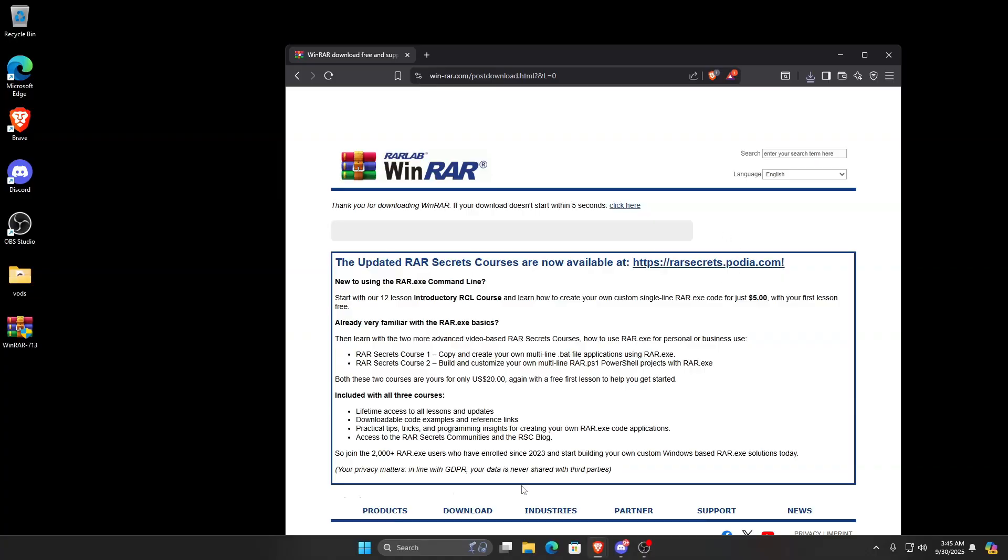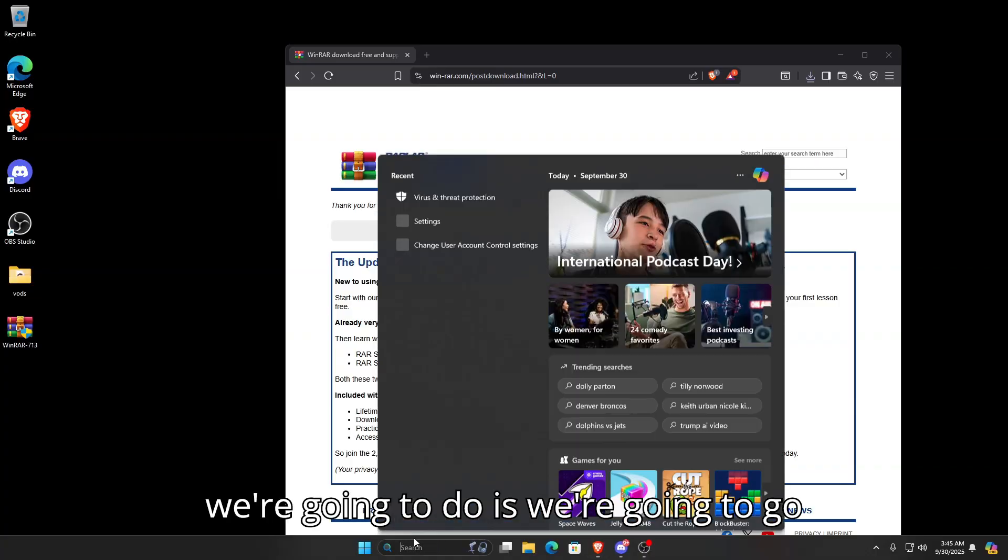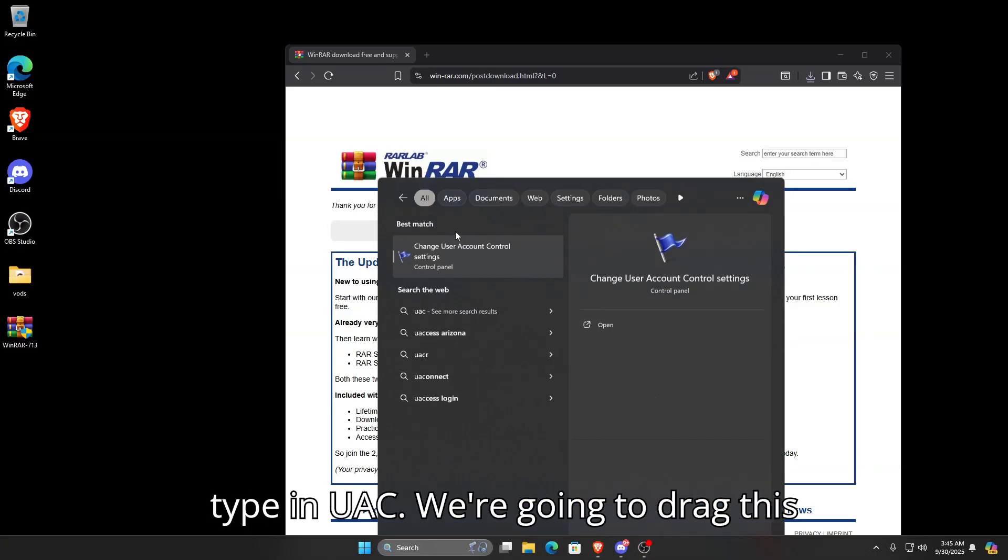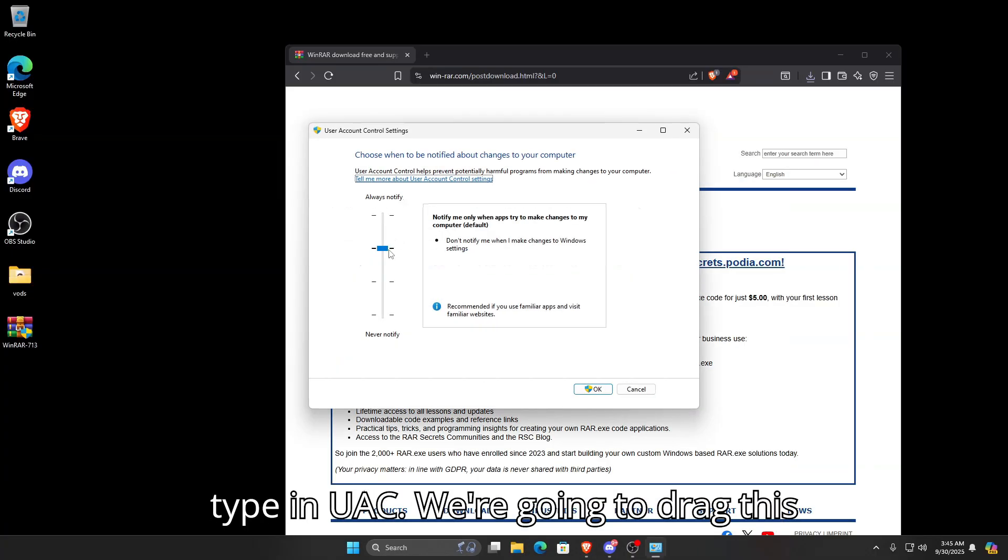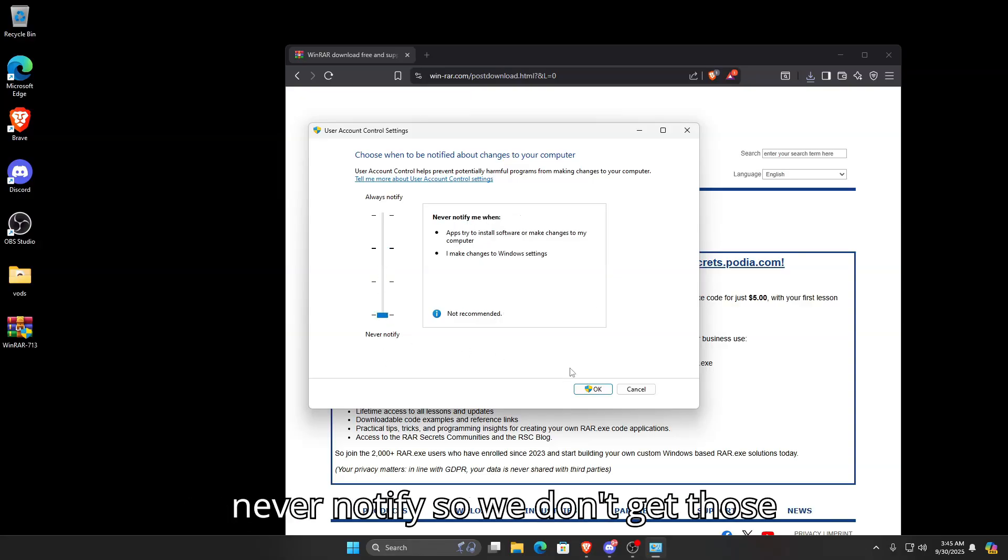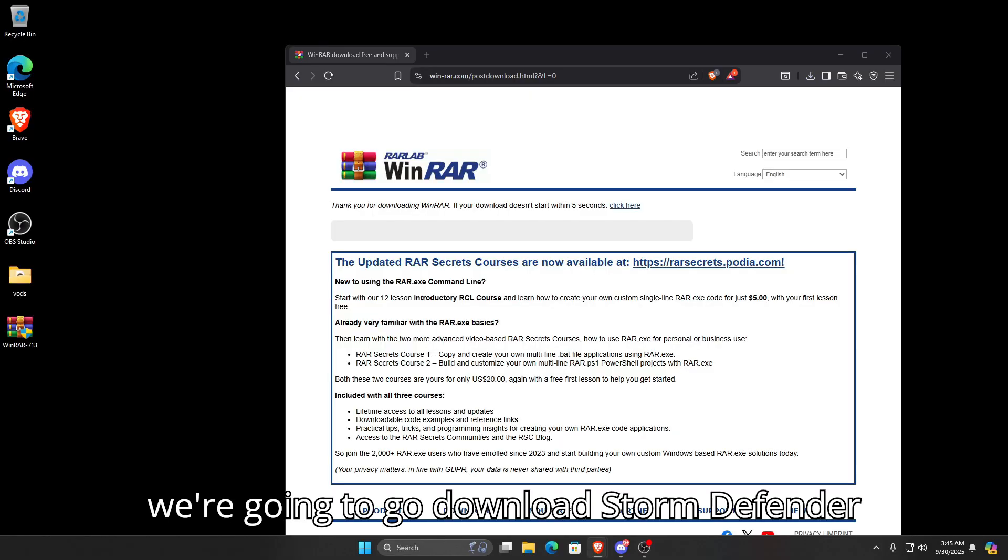Next we're going to go into the search bar and type in UAC. We're going to drag this from Always Notify to Never Notify so we don't get those annoying UAC prompts anymore.